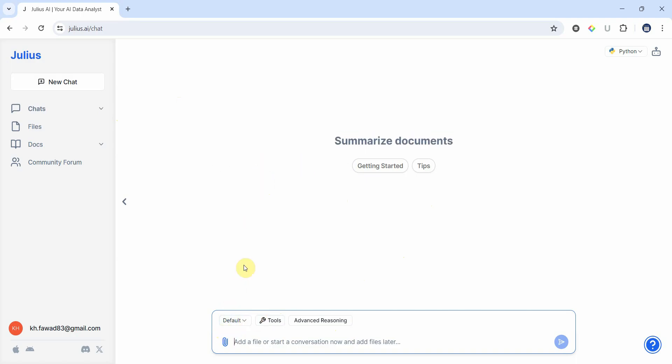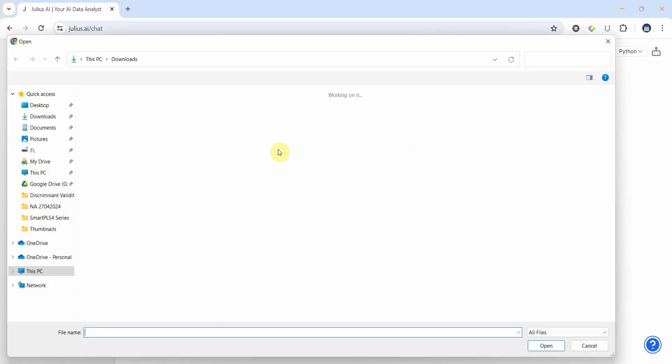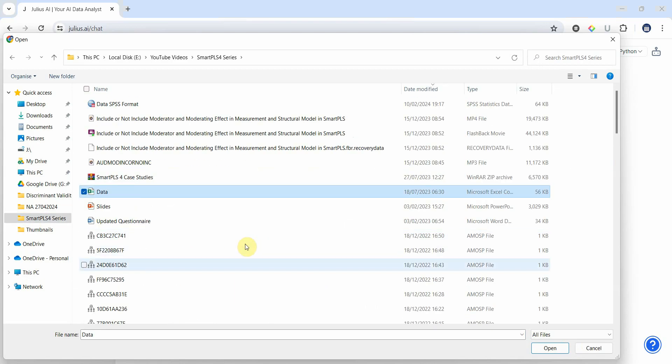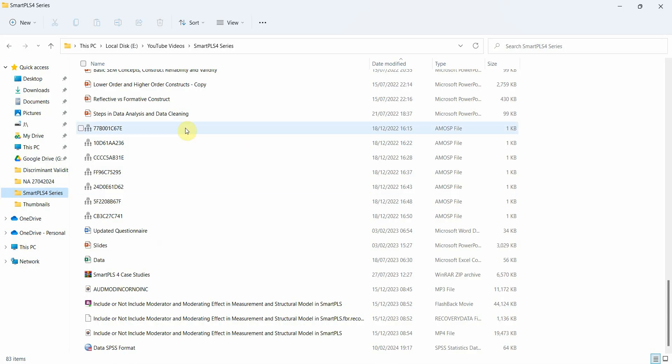So what I'm going to do is add a file and start conversation. Where is my file? Let me add a file, upload file. Here is my file, open. And now it's uploading my file. Meanwhile I'll open the file on the side as well.